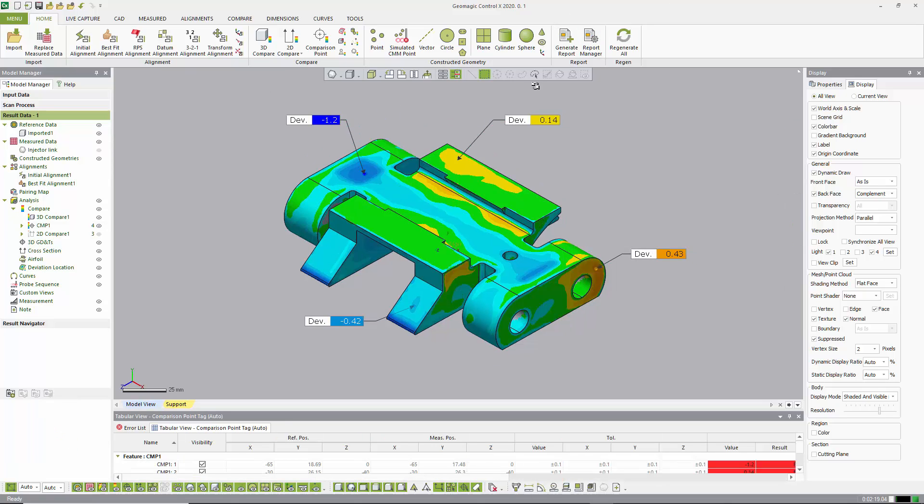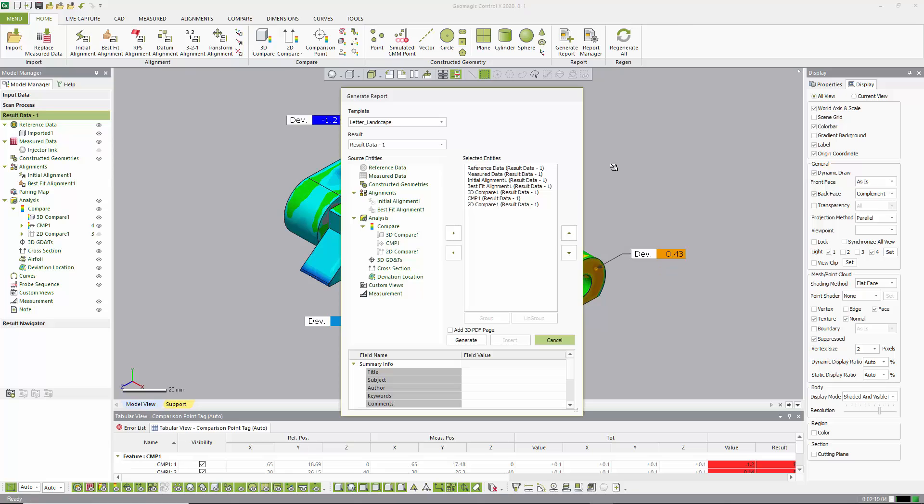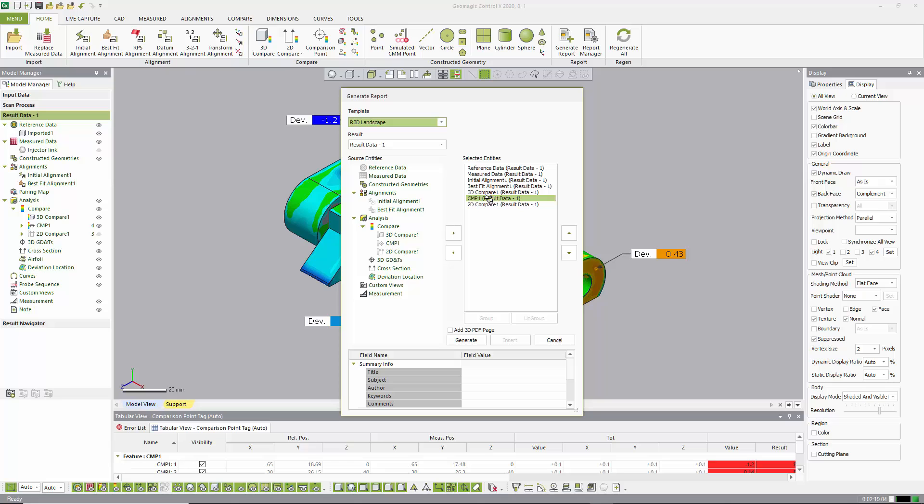From here, we can really quickly generate a report. Control X works on templates, and I've set up the Rapid3D template. These are all of the objects that we are, by default, going to include in the report. Reference data measure, data initial alignment, best fit, 3D compare, comparison point one, and then the cross section.